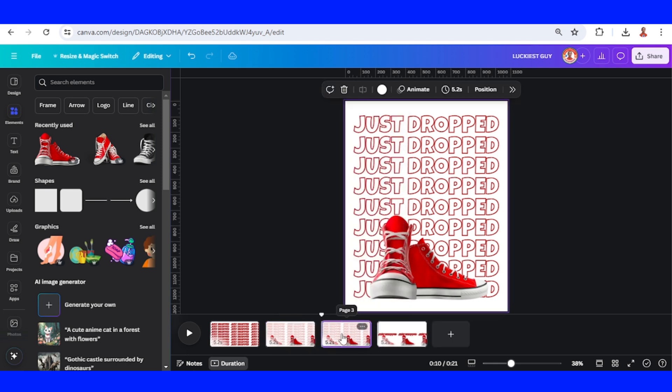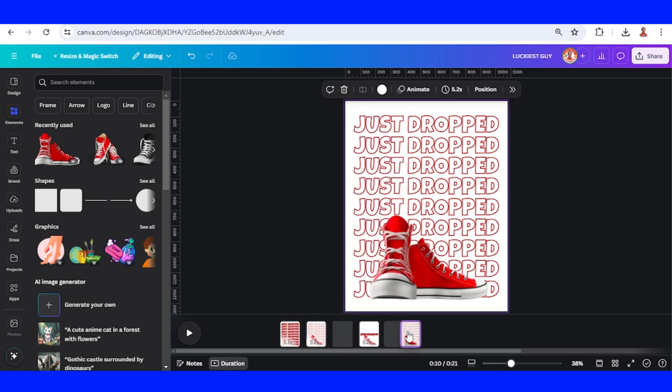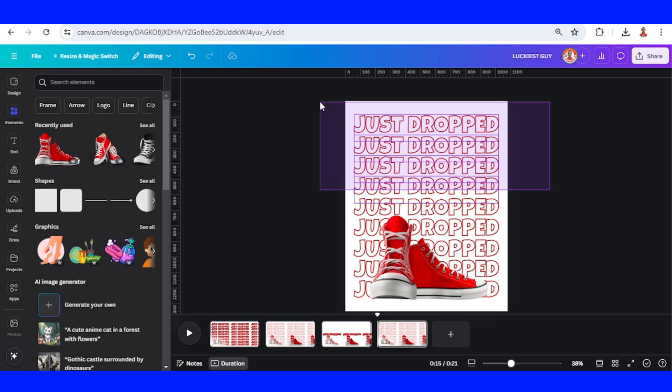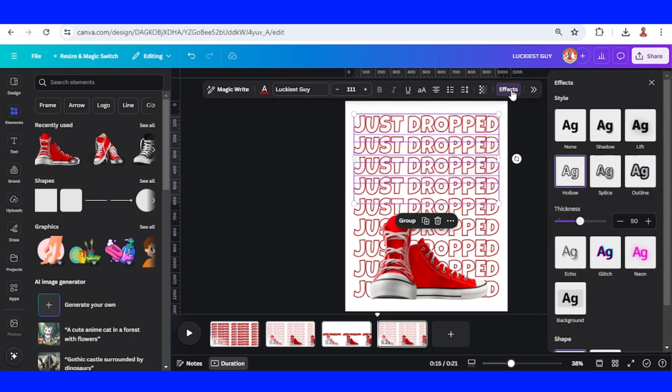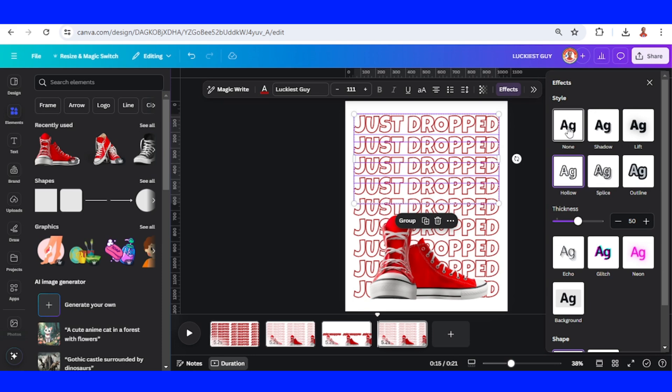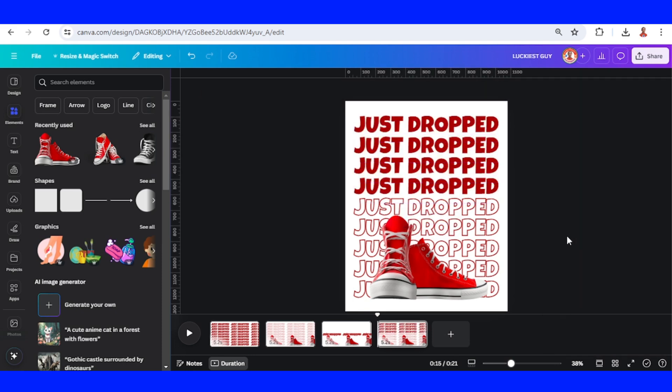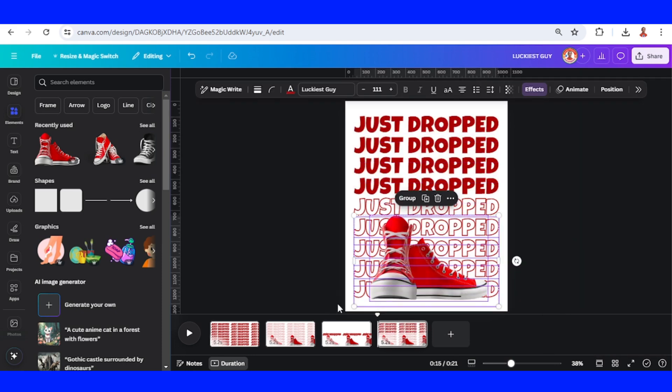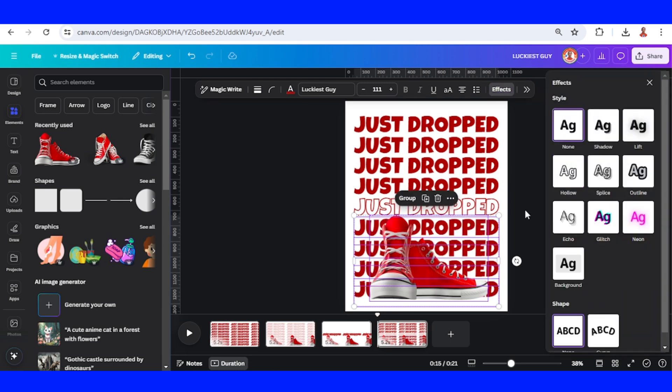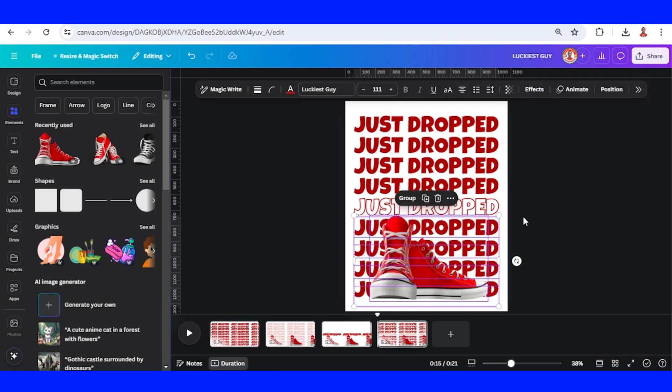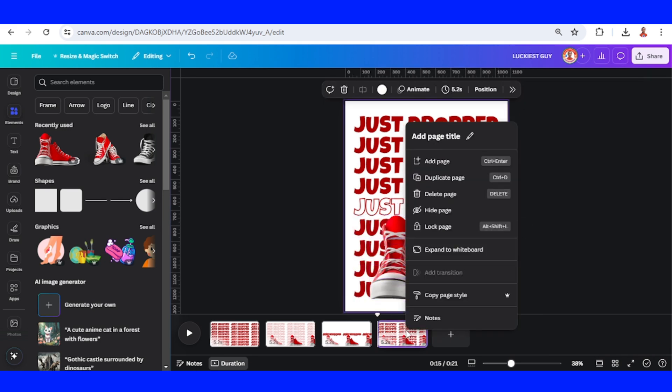To page 4. Select these four top lines and go to Effect and select None. And then select these below four lines and go to Effect, click None, and then duplicate page 4.